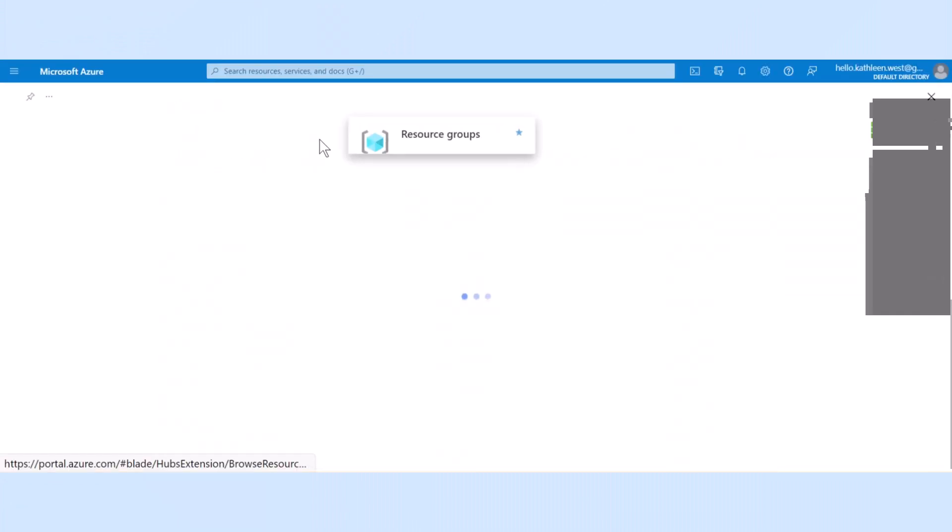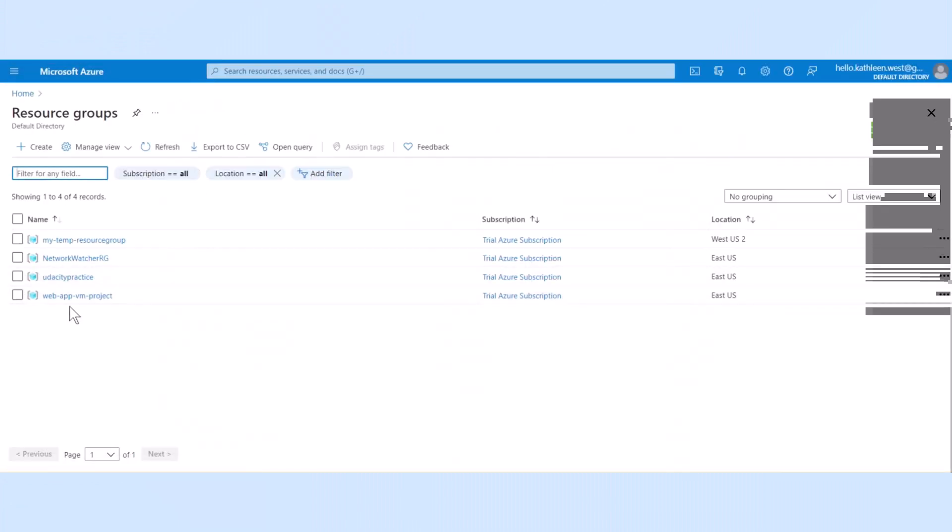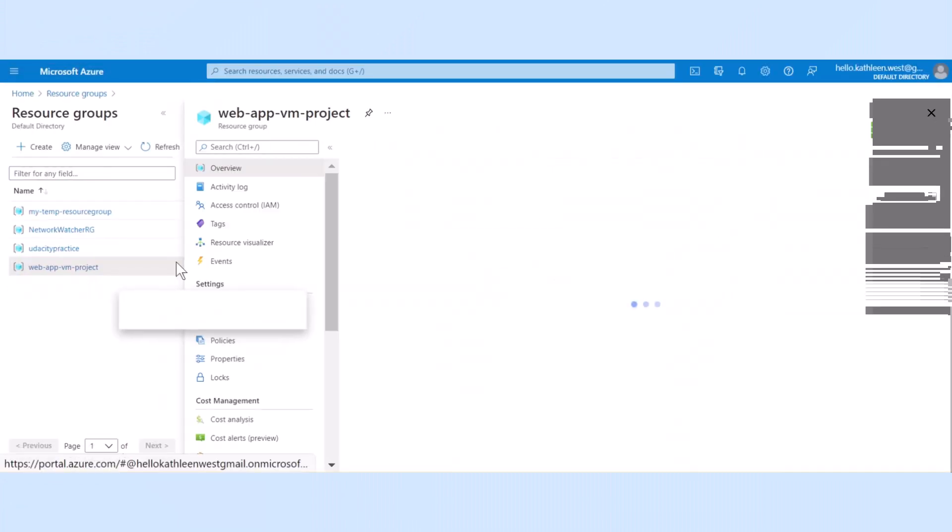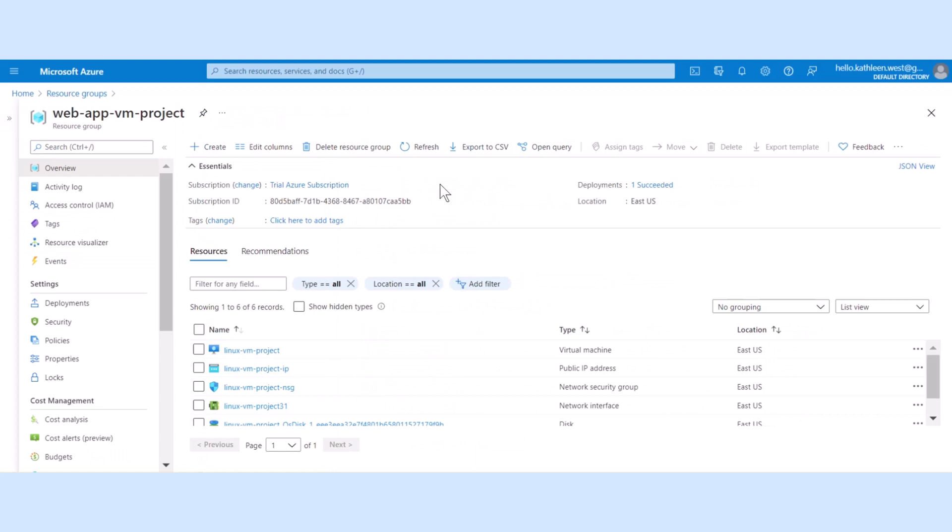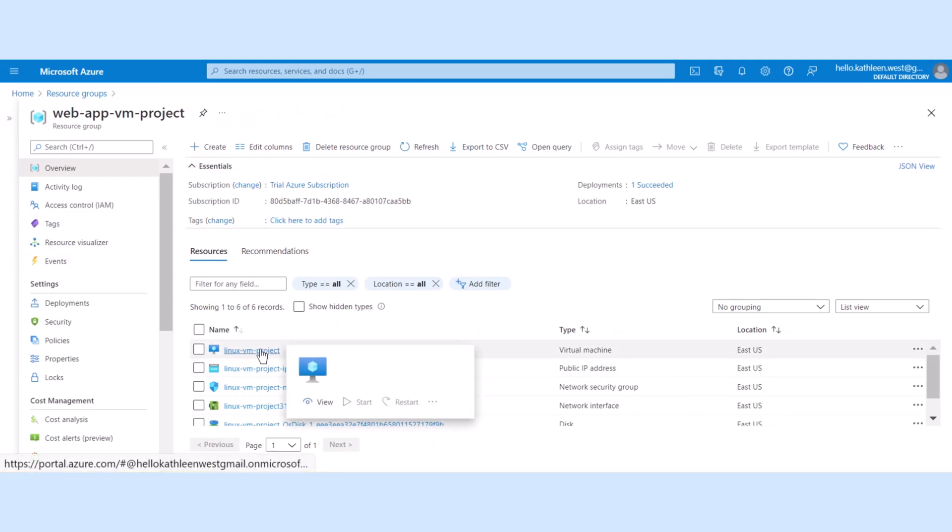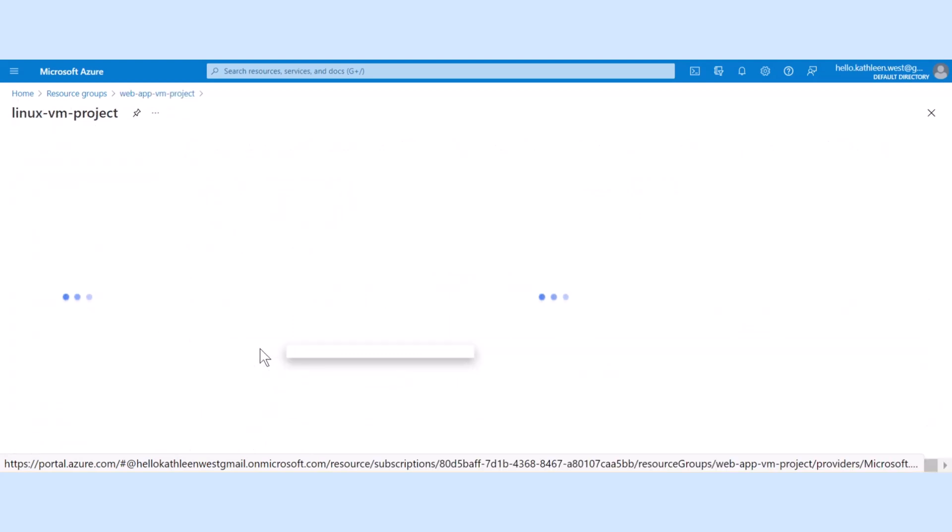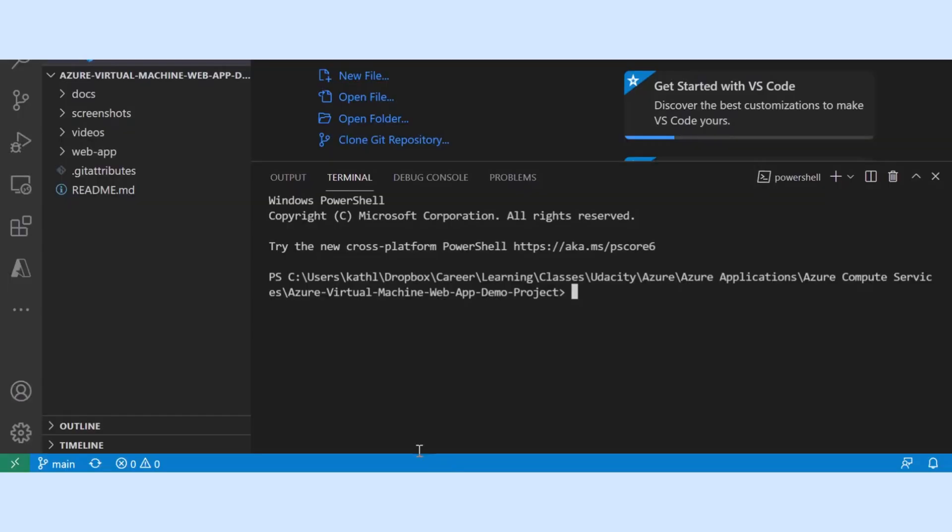Let's navigate to resource groups and find our resource group. Here we are in our resource group, let's find our virtual machine and click on that. I switched to Visual Studio Code and created a terminal window in the directory of my project.